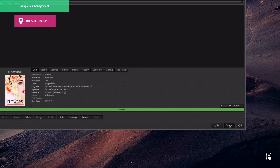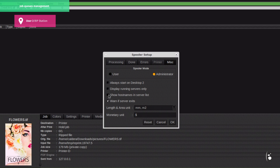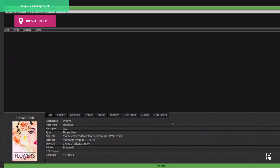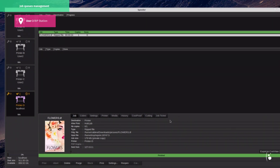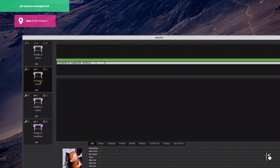For easy host and printer visibility, we go back to Setup and select Show Host Names in Server List. This way, the host name of each printer will be displayed underneath each printer's icon. Let's enable the Display Running Server Only option as well. This way, only the running drivers will appear in the left panel. This will increase the spooler visibility even further, mostly if the company is running a lot of printers.